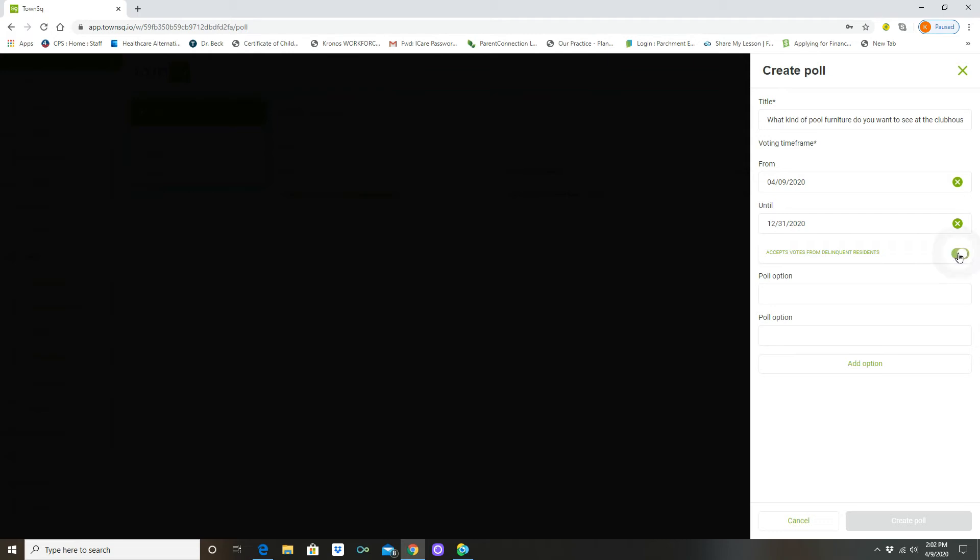All you have to do is toggle on or toggle off that little switch there. No problem, right? If it's like this, then everybody who's a unit owner who's delinquent does get to vote. And if it's turned off like this they do not.